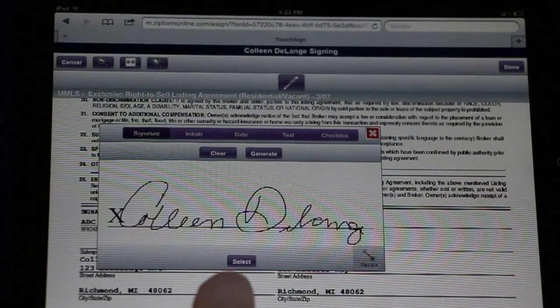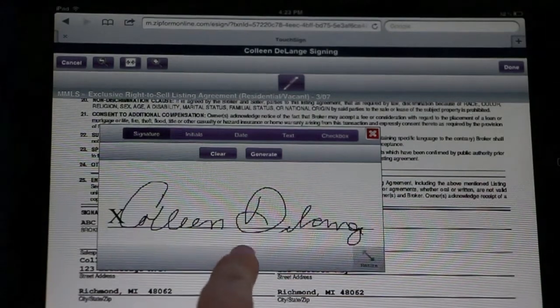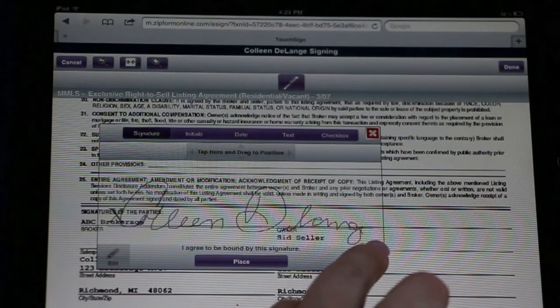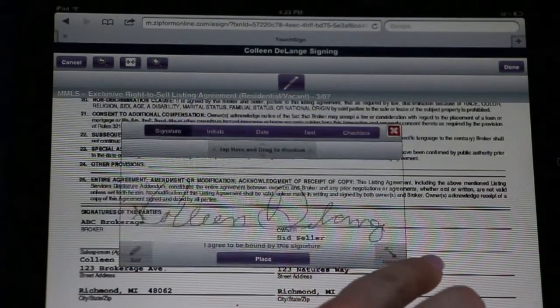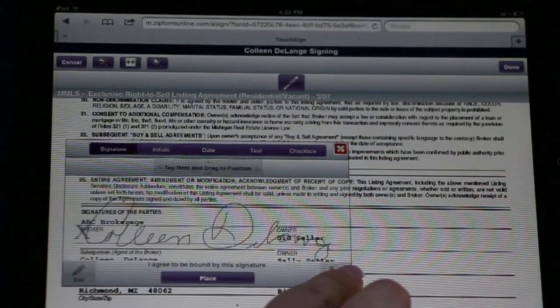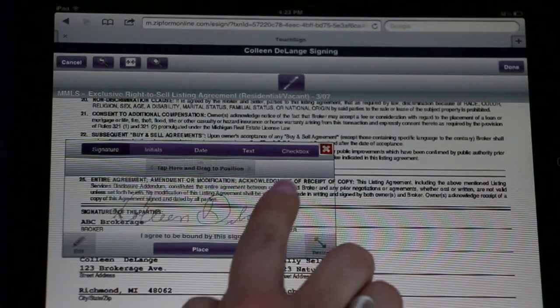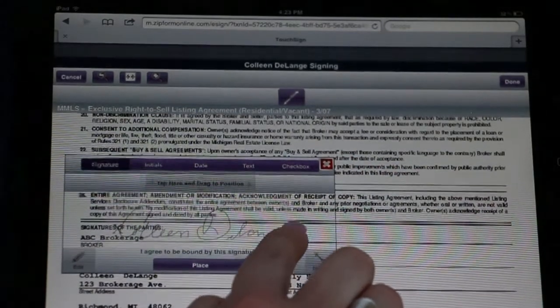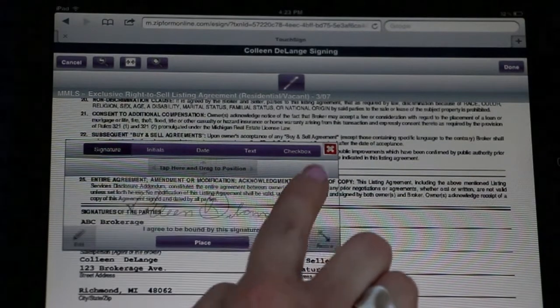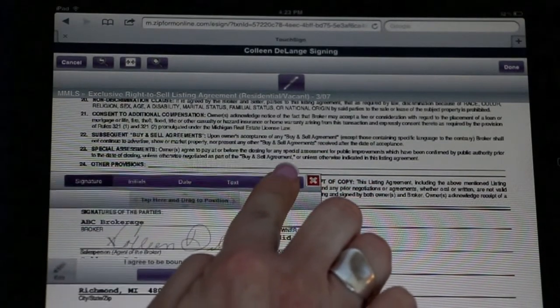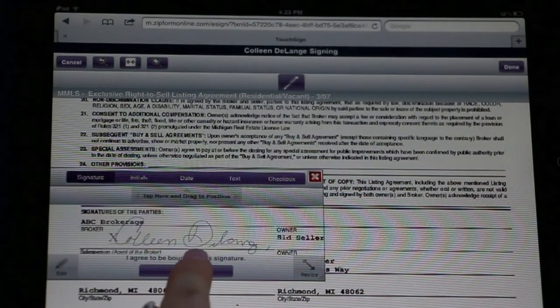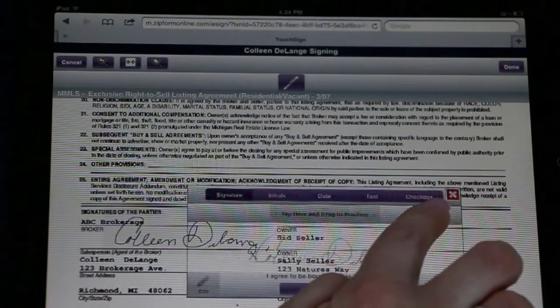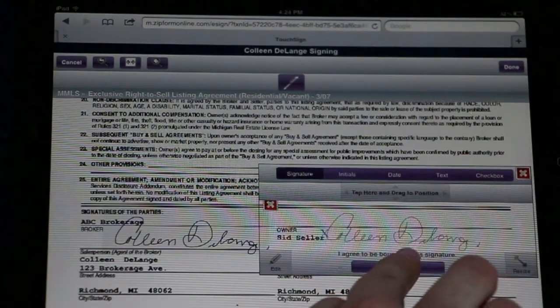Once they're happy with their signature, they can select, and now they can even resize and place the signature anywhere on the document that they choose. Once they've found the appropriate location, simply place, and they can do this anywhere on the document.